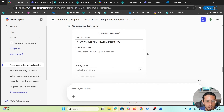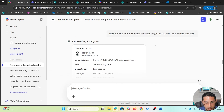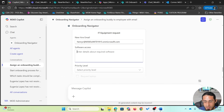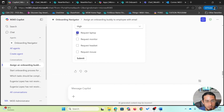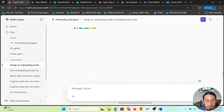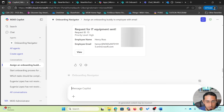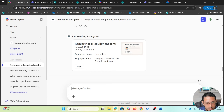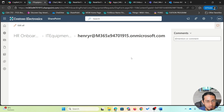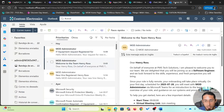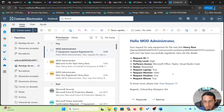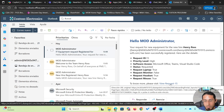Something interesting is that the new hire's email has been automatically identified based on the context of the conversation. I'll provide additional details like the software access the new employee needs, set the priority level to high, and assign a laptop, headset, and mouse. After submitting, a new record is created on a separate SharePoint list, a confirmation card appears, and an email notification is sent to the manager with a link to the record.